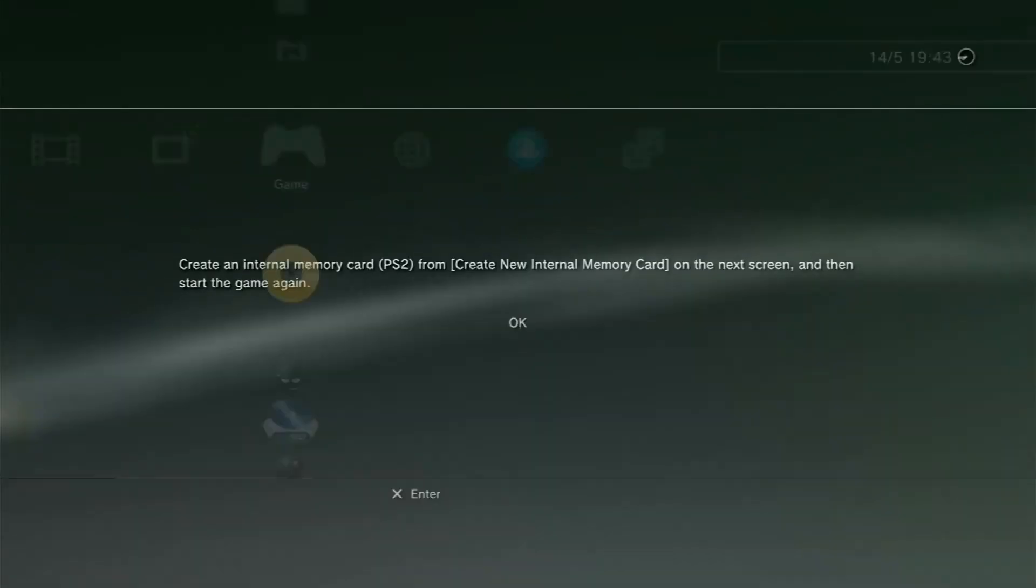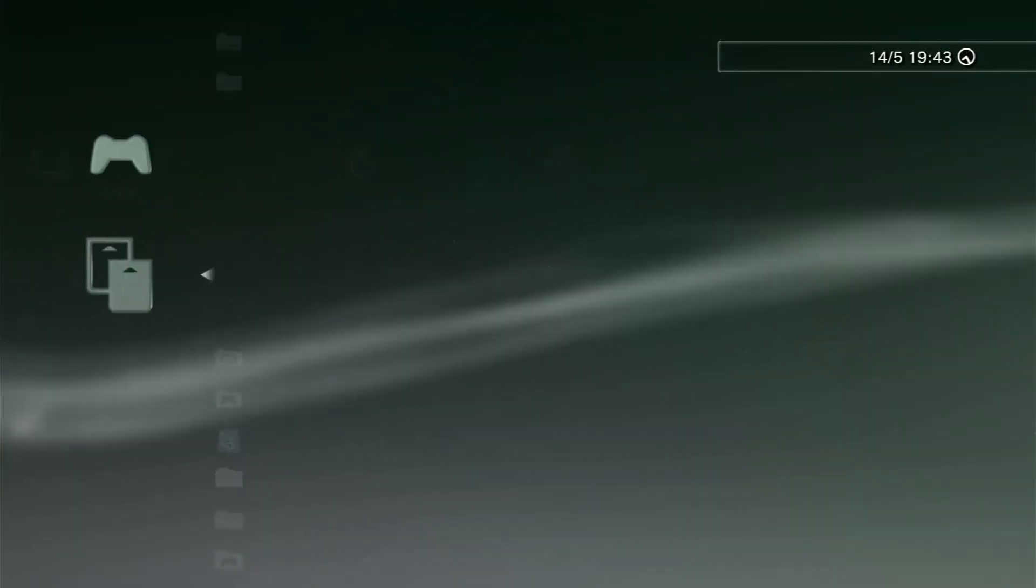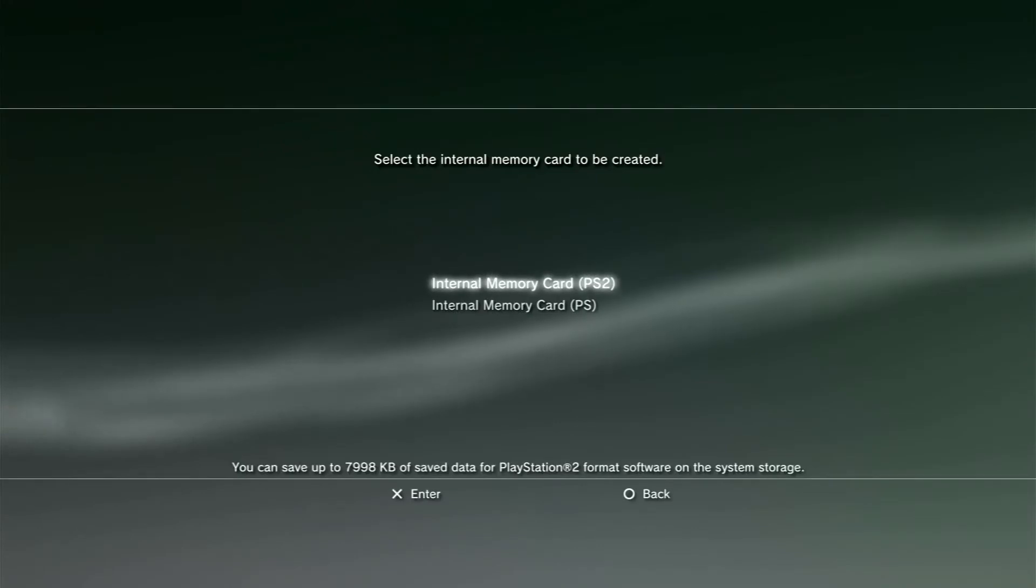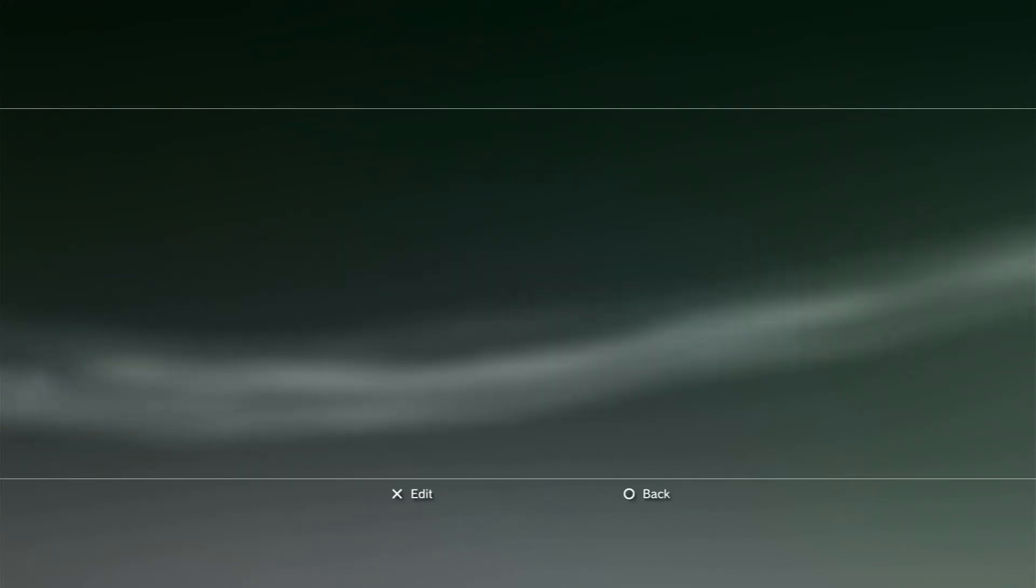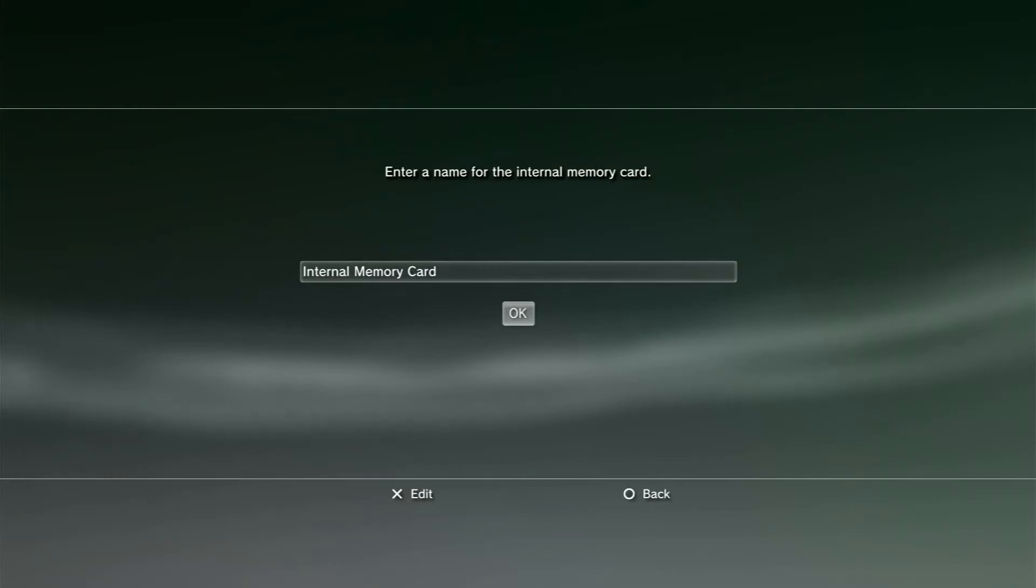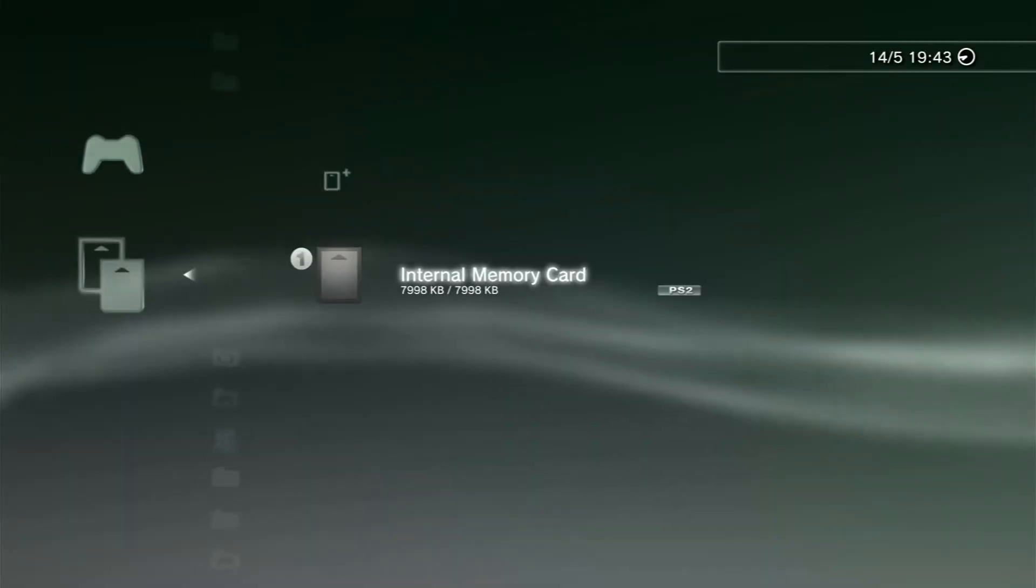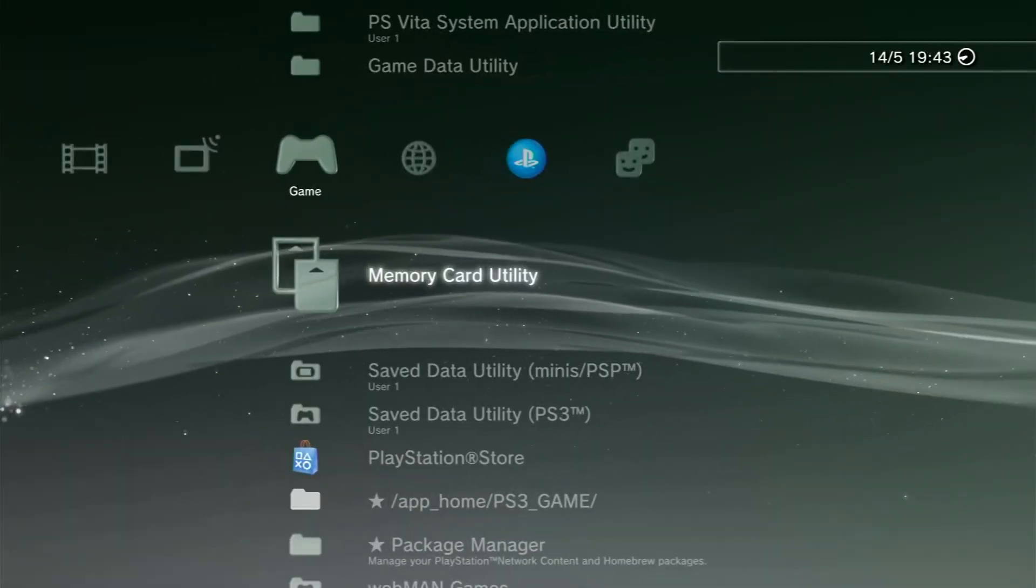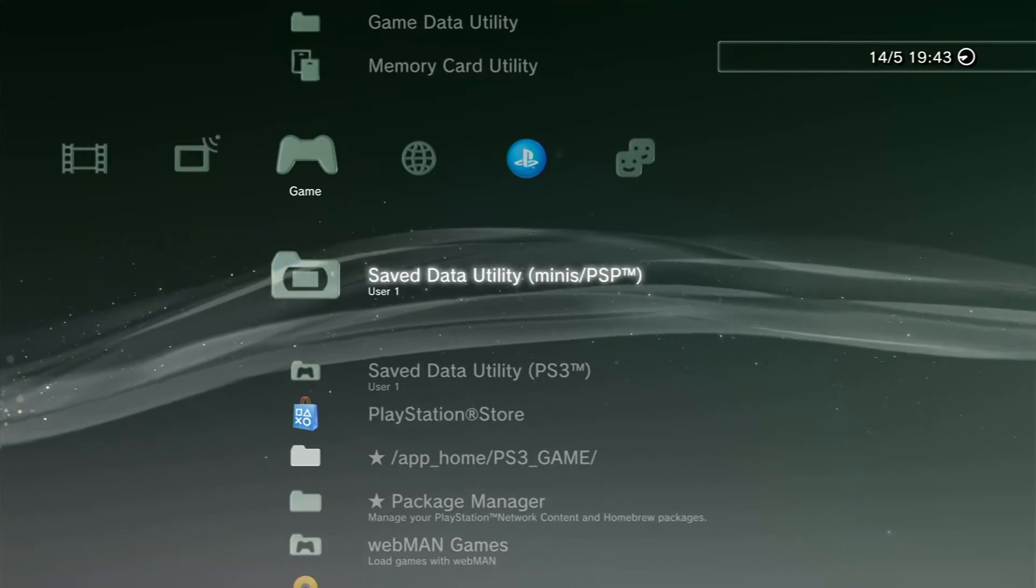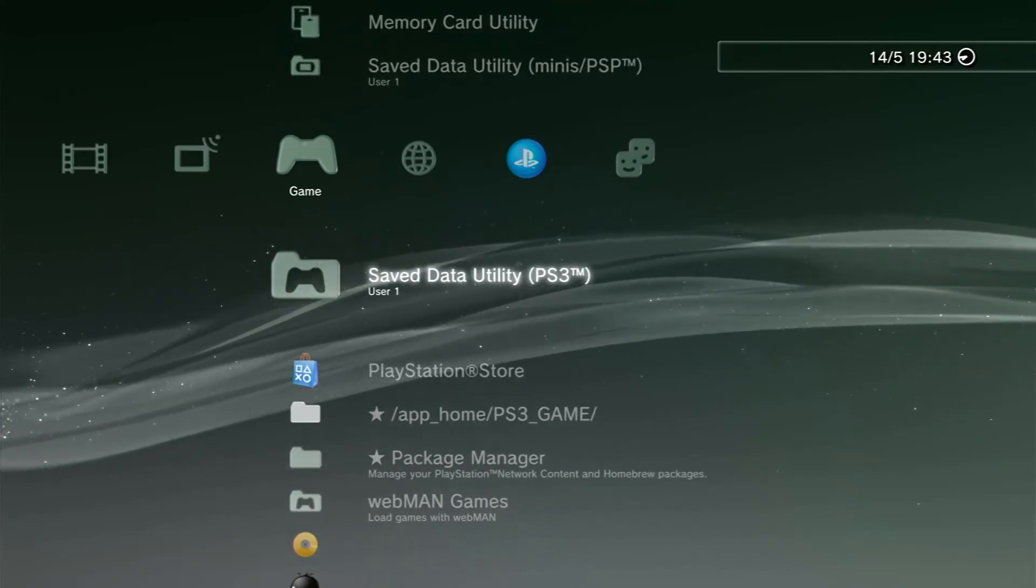Internal memory card, yes please. No that's fine, just call it that. Alright we have a memory card, a virtual memory card, well sort of. It's like a memory card on the hard drive.